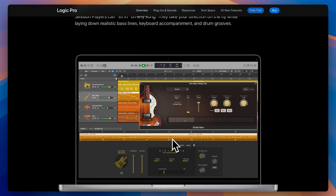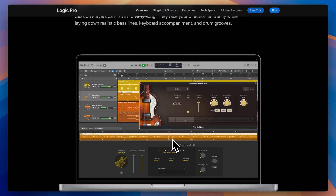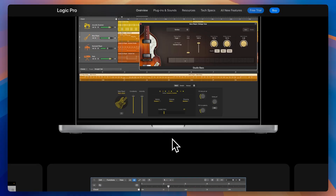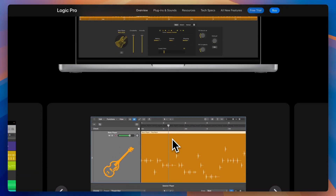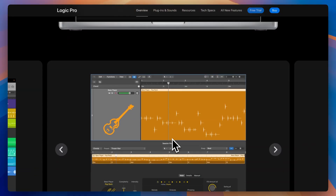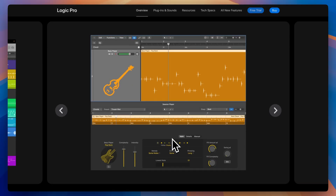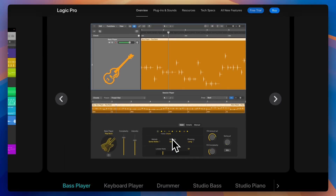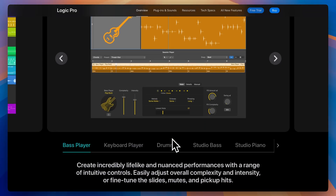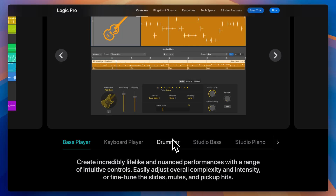It's Mac-only though — no Windows support at all. And while it's feature-rich, the workflow can feel a bit rigid for electronic producers used to FL or Ableton. Also, while Logic for iPad is impressive, it requires a separate subscription, not included with the desktop version.